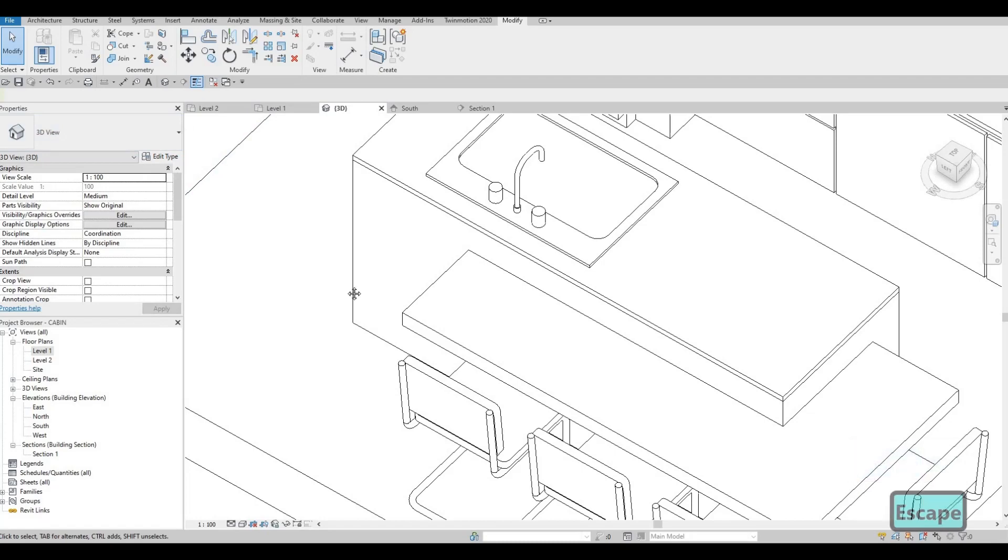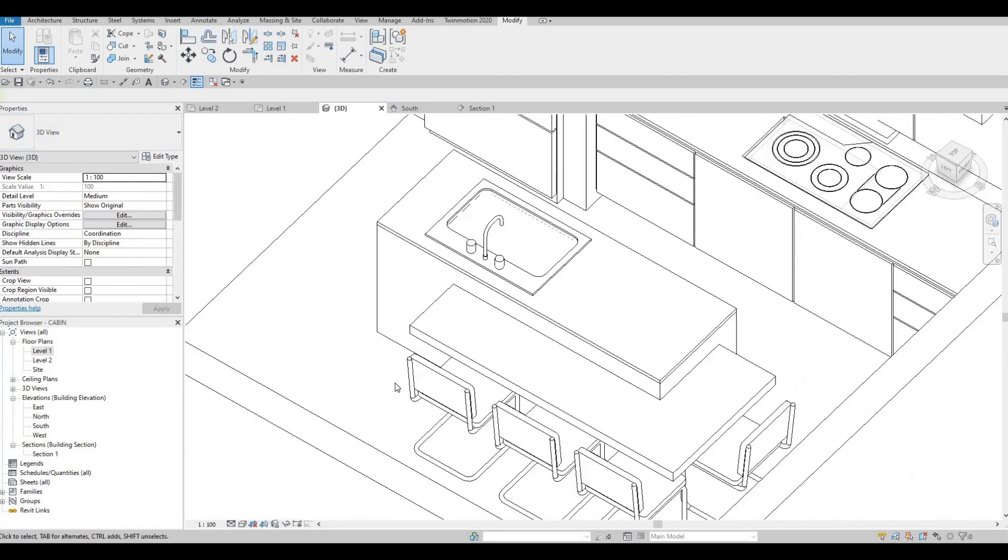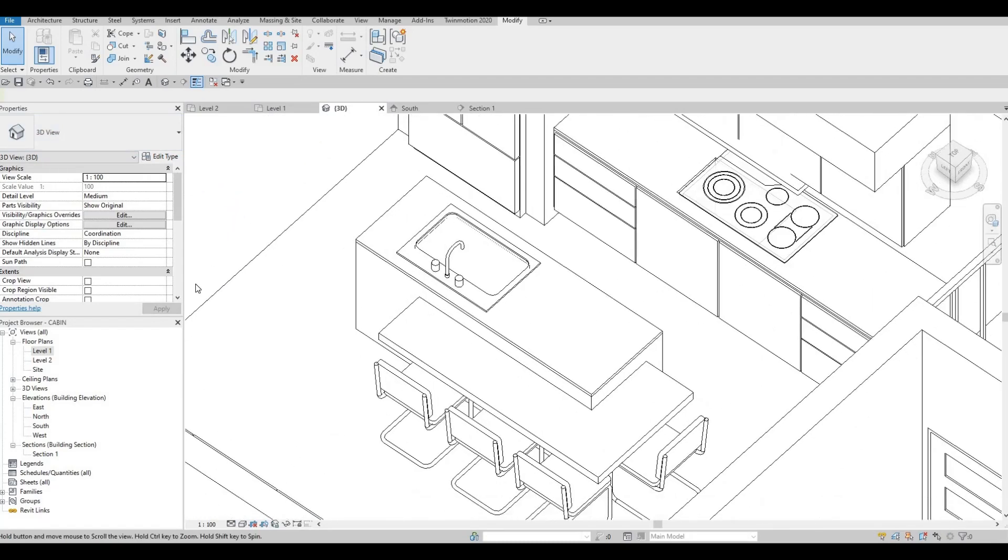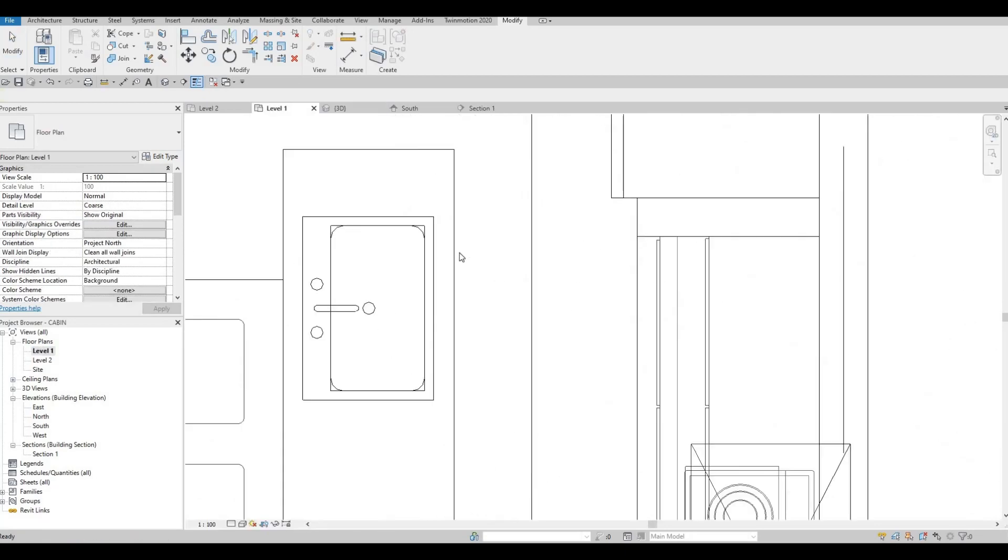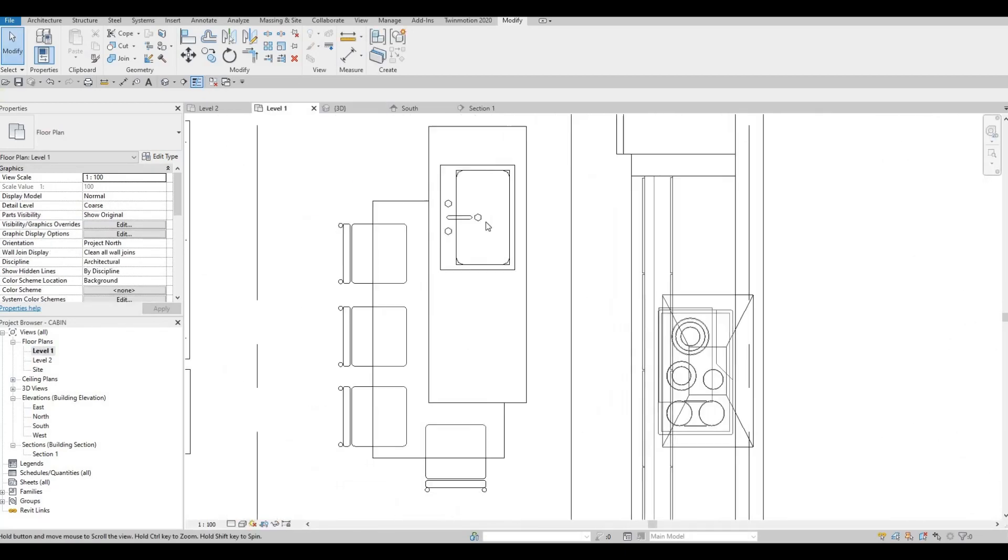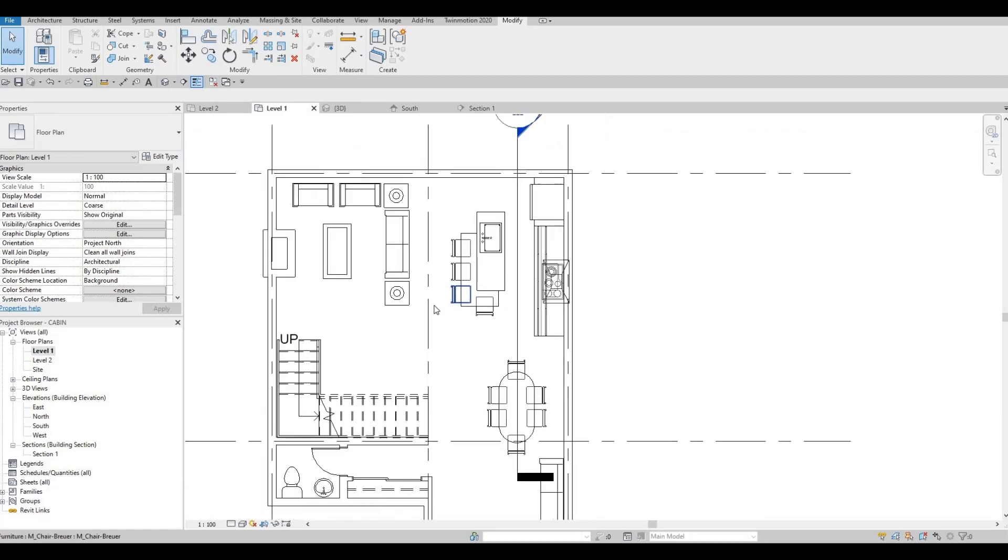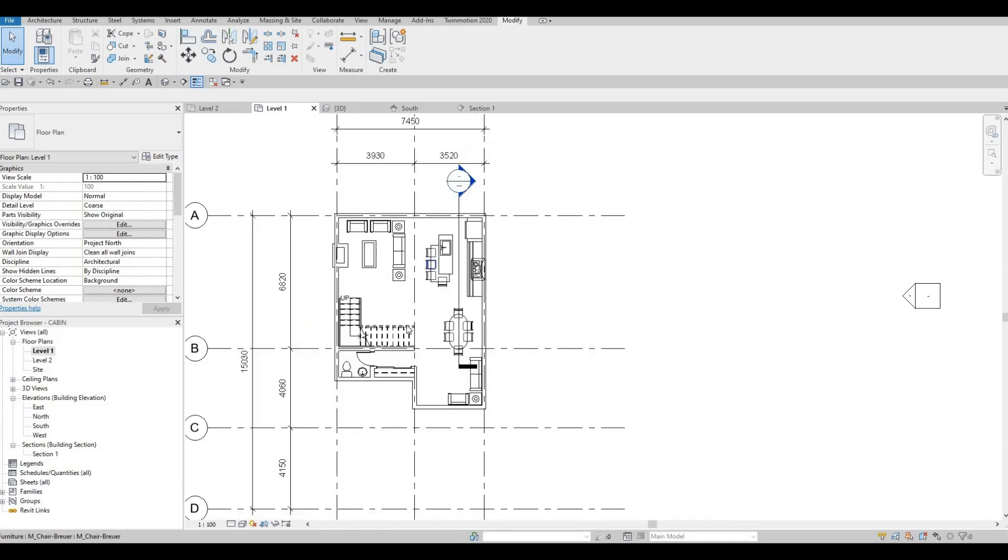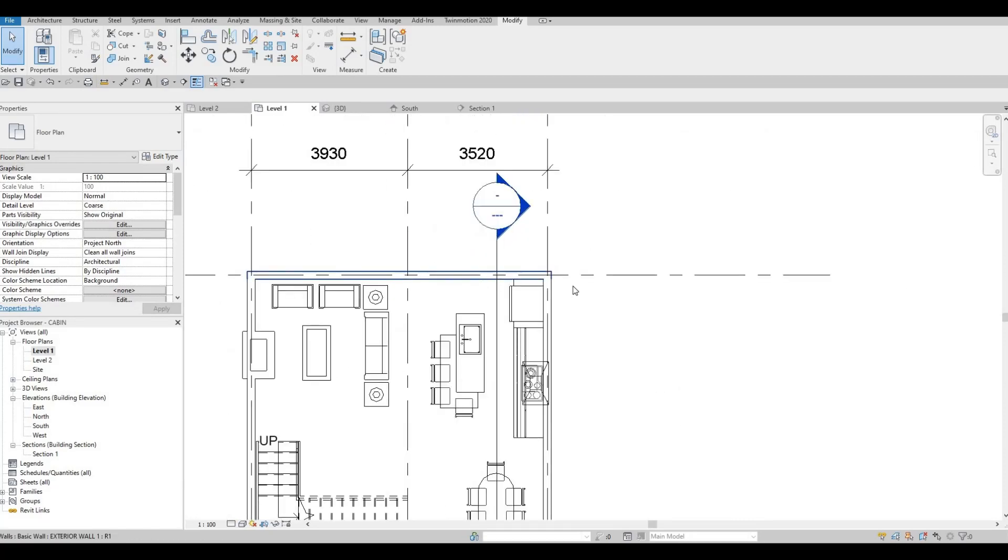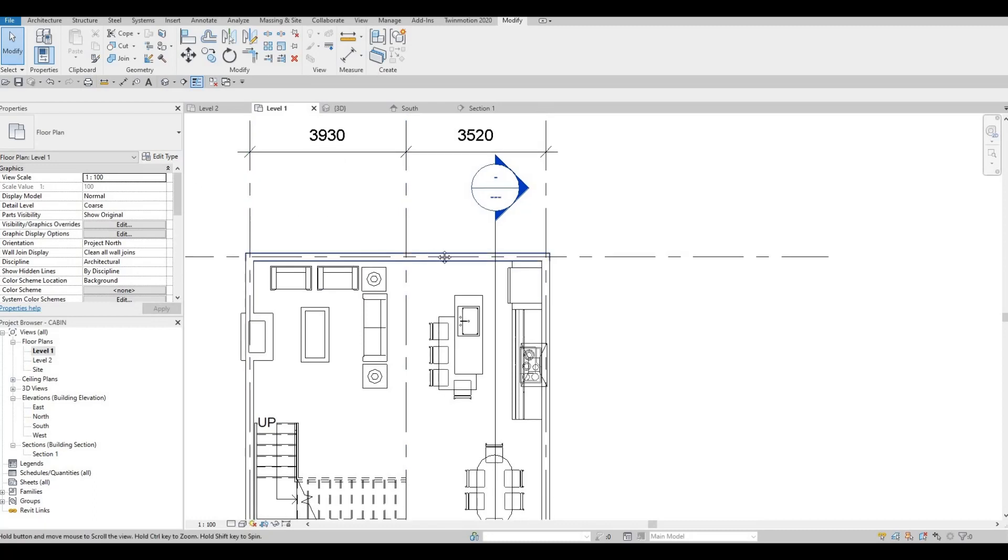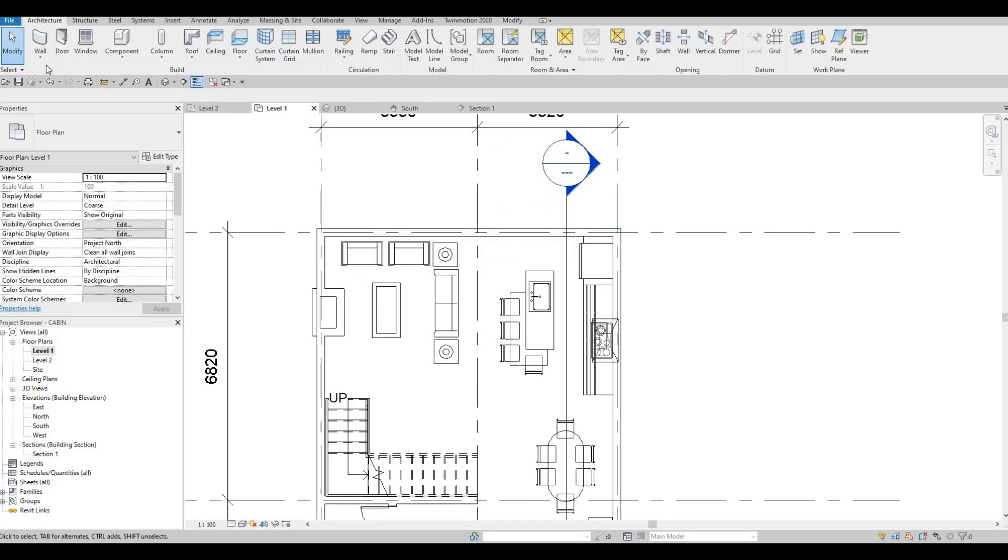So now let's move on with this. What we can do now is we can add in our window right here. Something different that I'm going to do is I'm going to add it on our level one. And then what I'm going to do is I'm going to click.